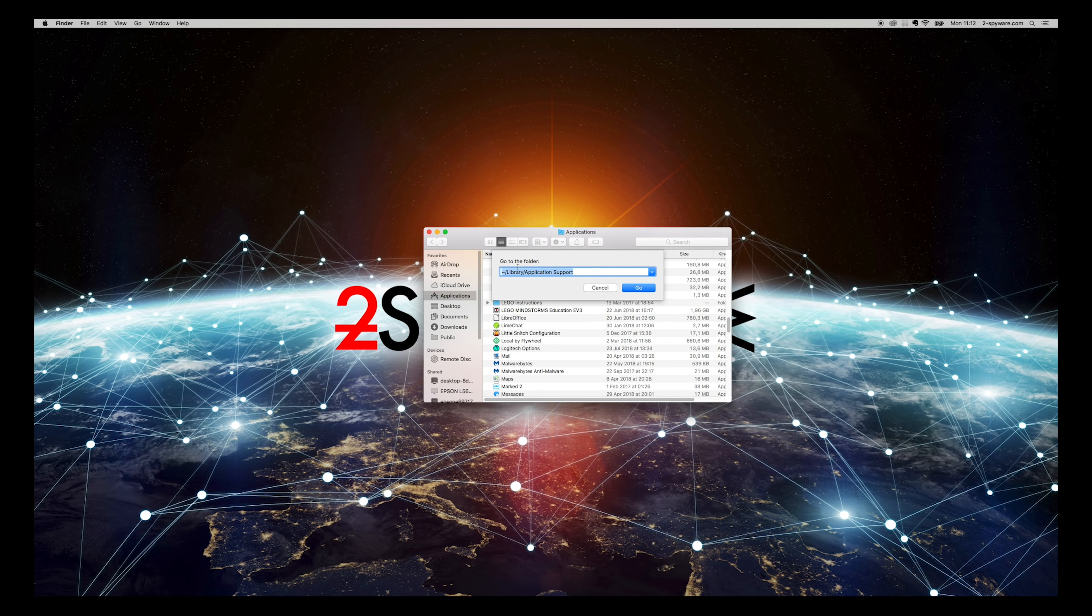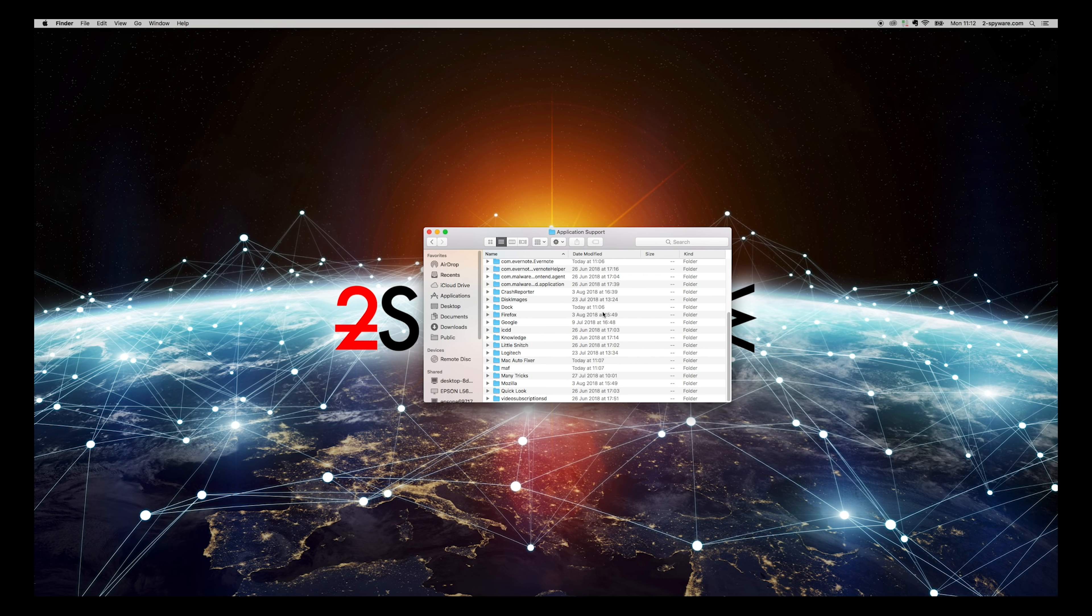Copy text from the description of this video and paste it into the field. Now press Go.